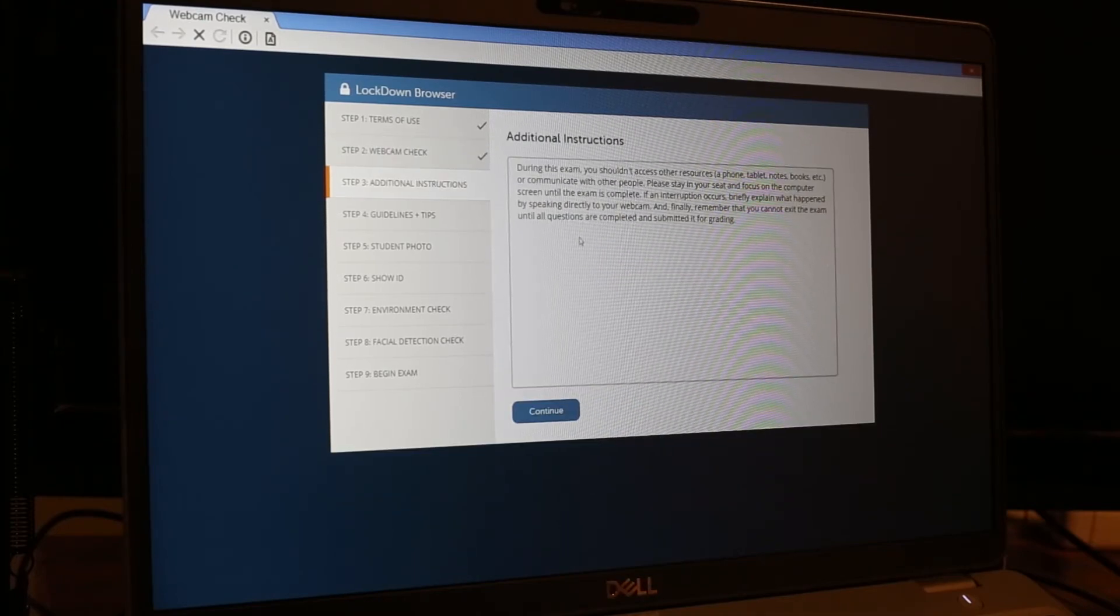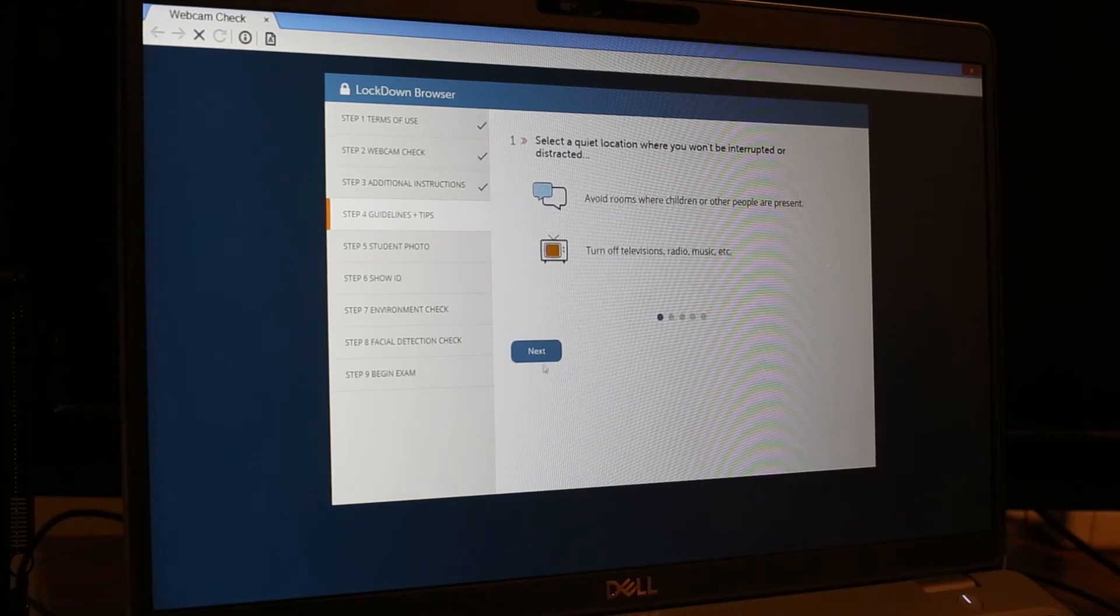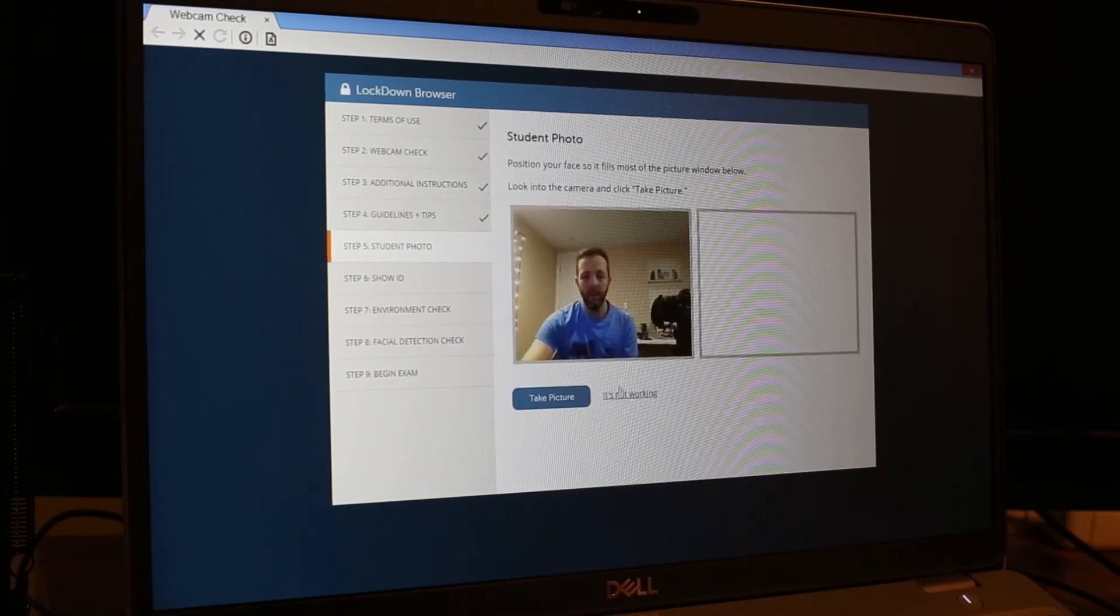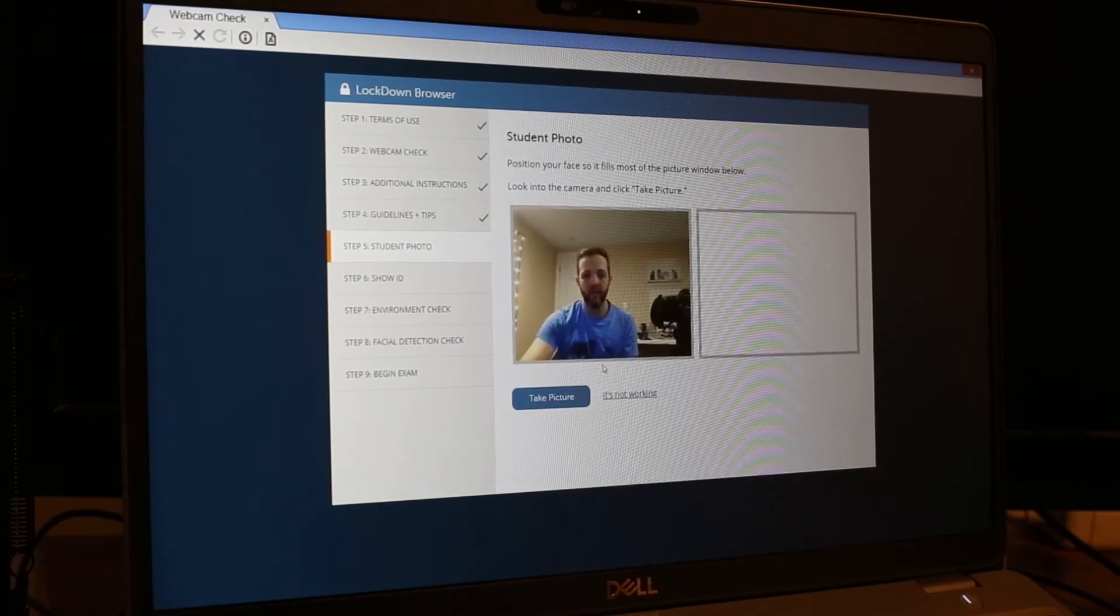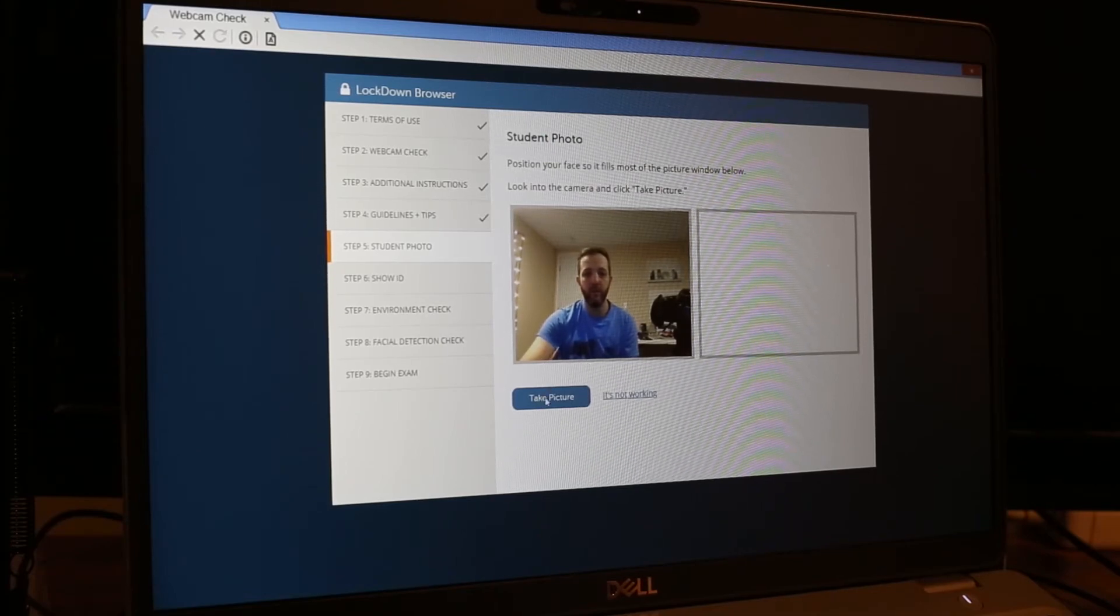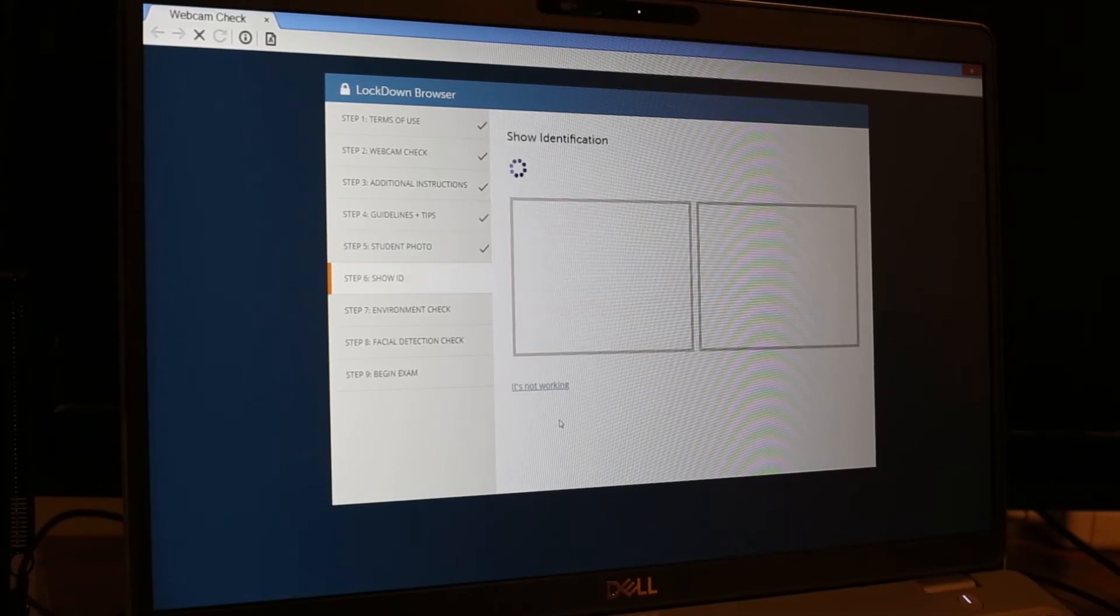It's going to bring up any additional instructions, the guidelines and tips. It is going to ask to take a picture of you. This is just for the faculty to review. So we will use that and continue.